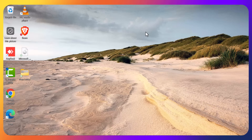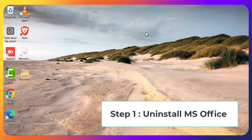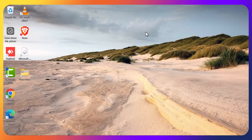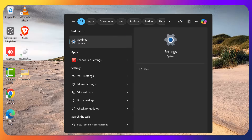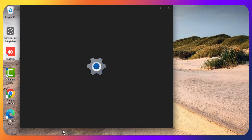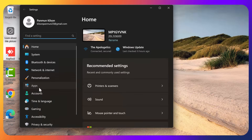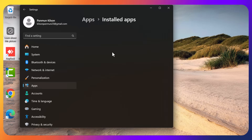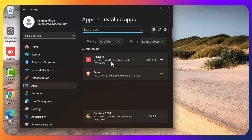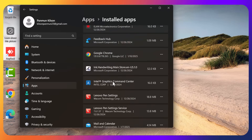To install Microsoft Office full version, we have to follow five steps. The first step is uninstalling every previous version of Microsoft Office from our PC. Search for Settings, click Enter, then go to Apps, then go to Installed Apps and look for Microsoft Office.